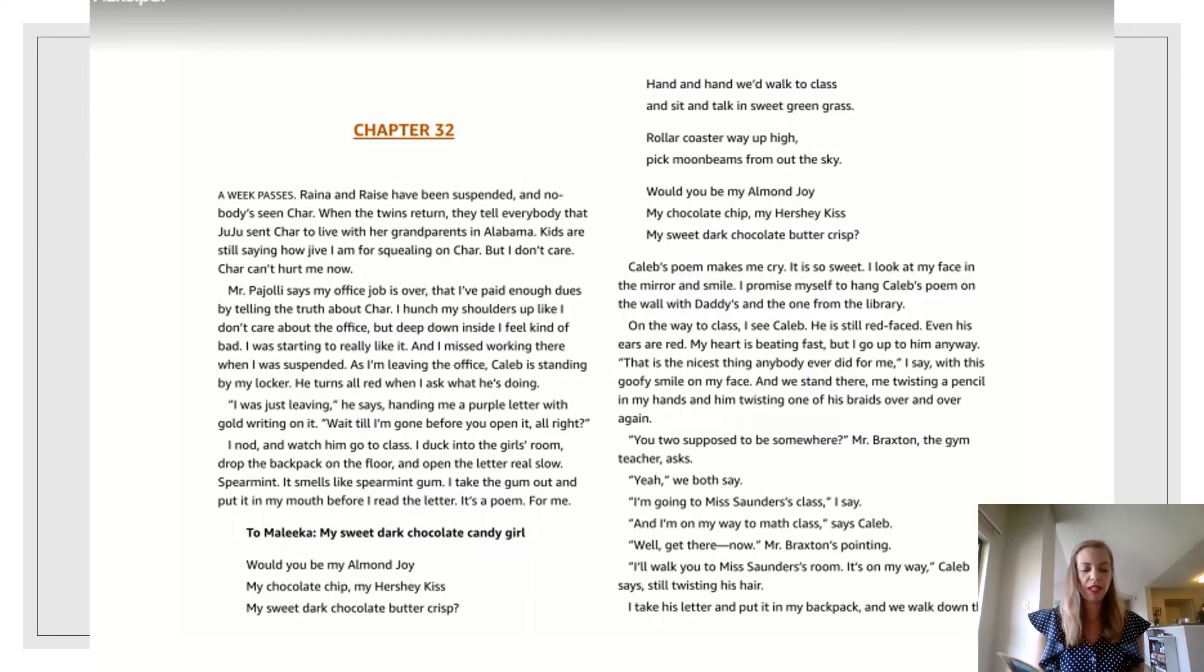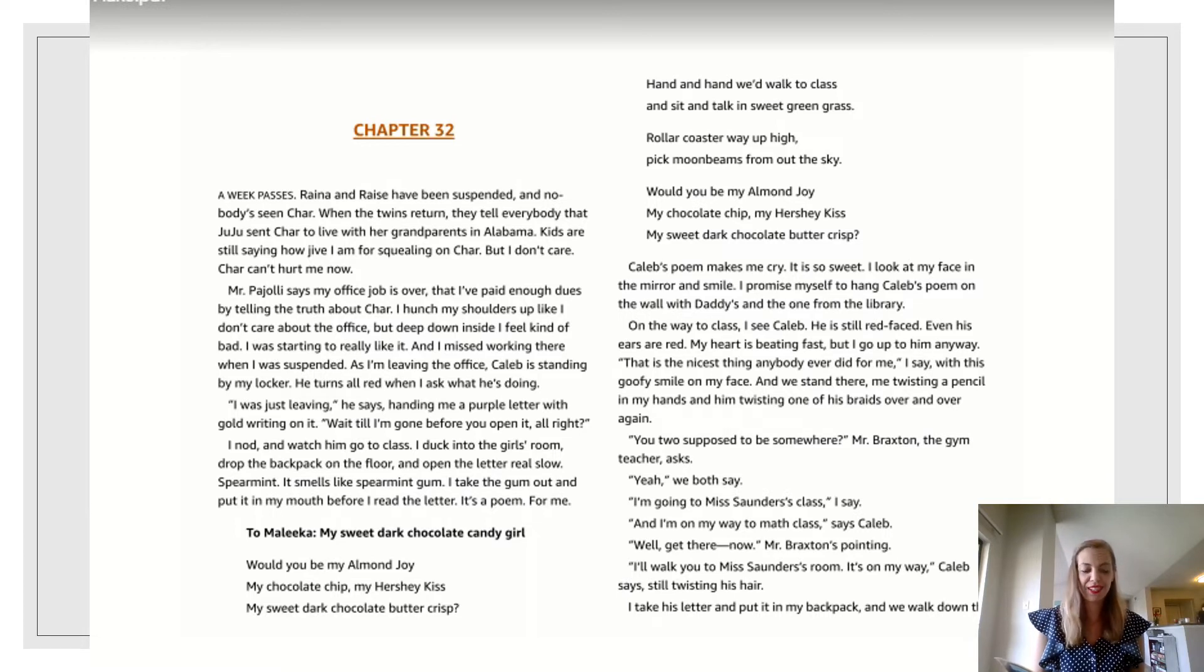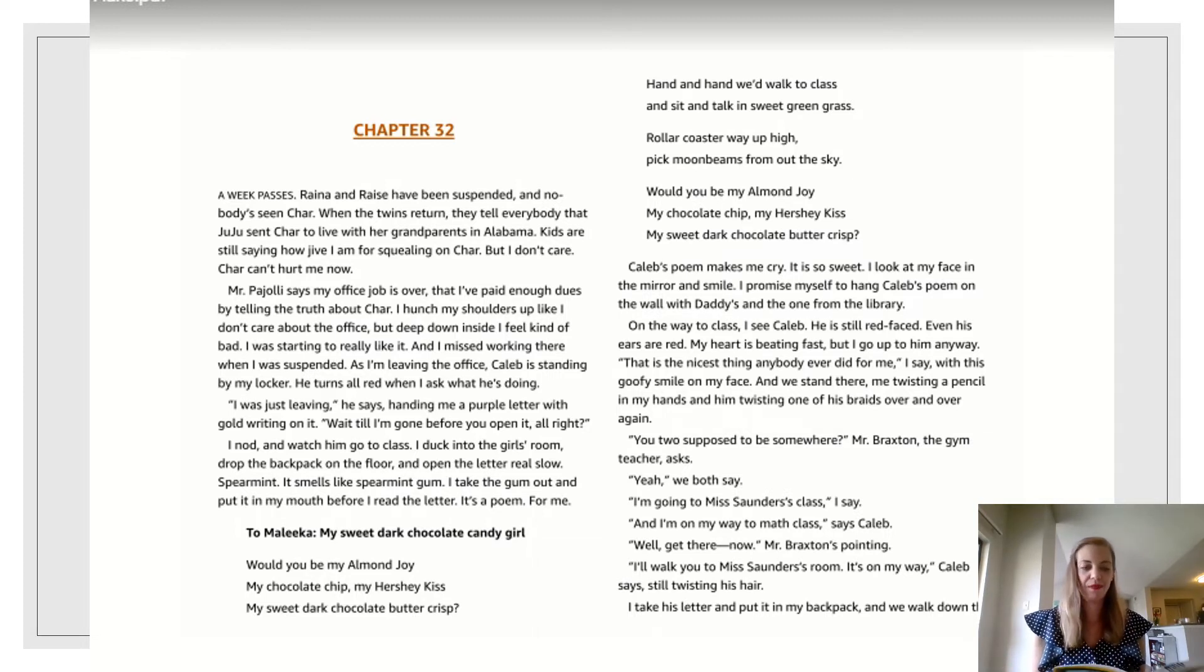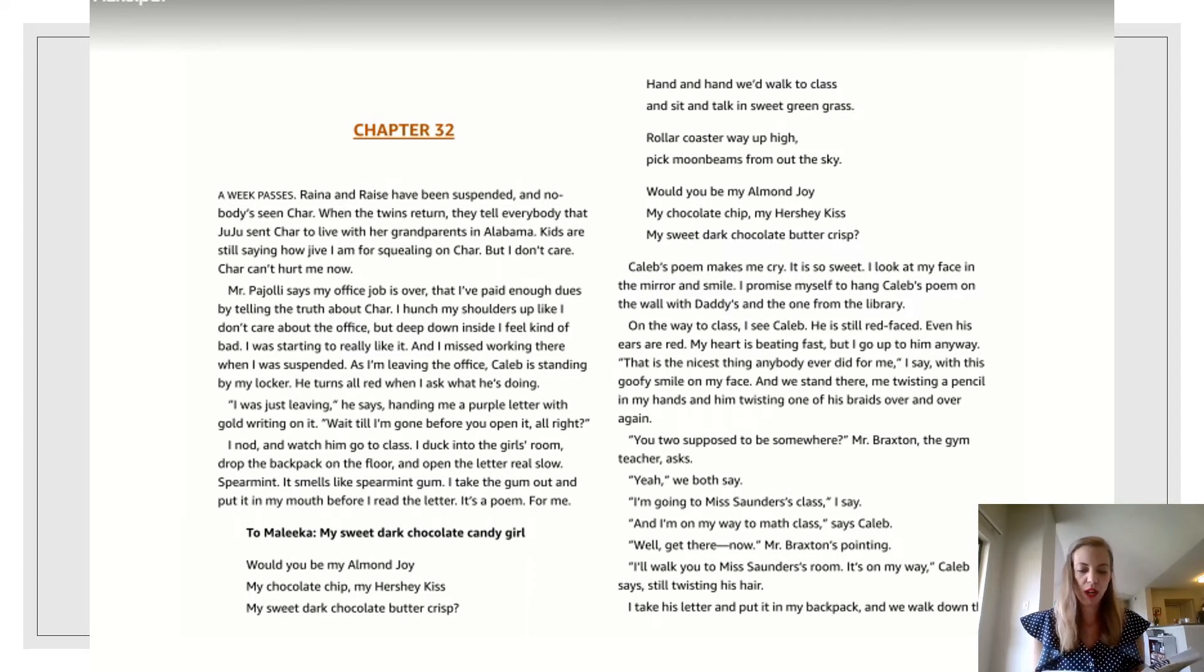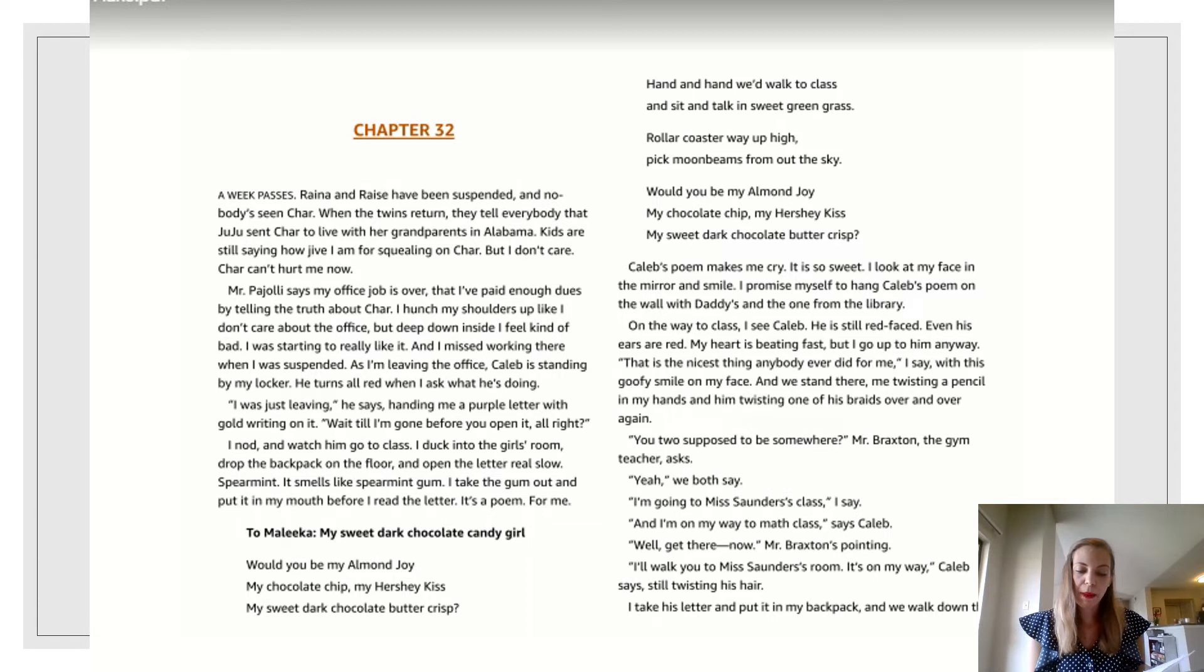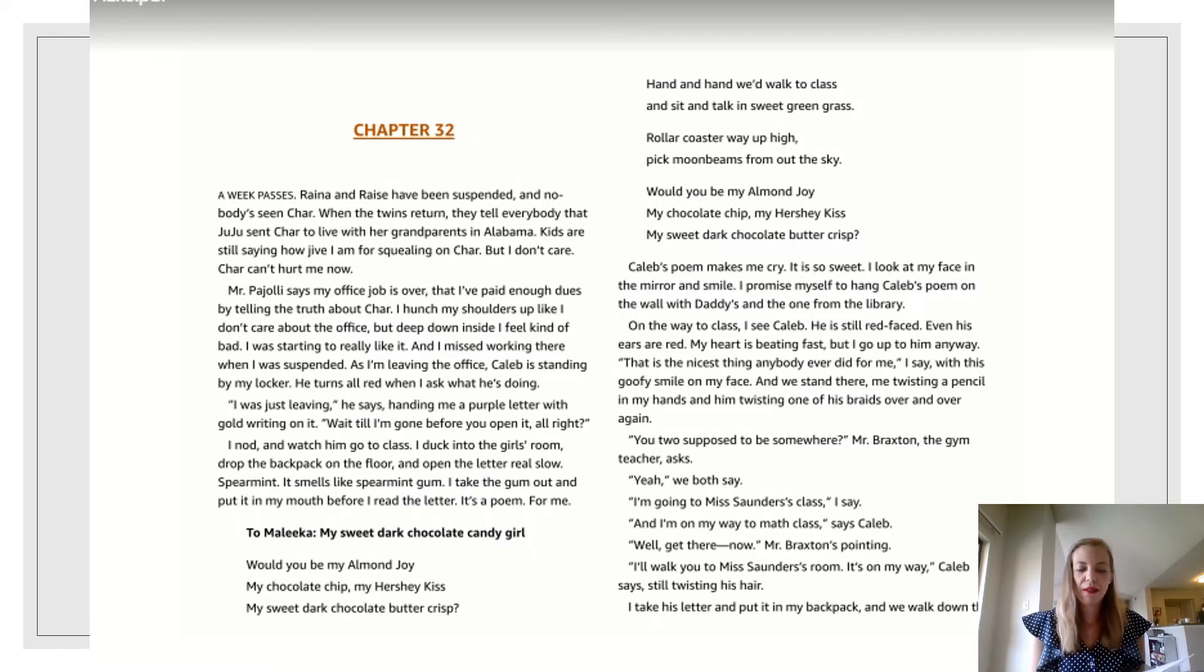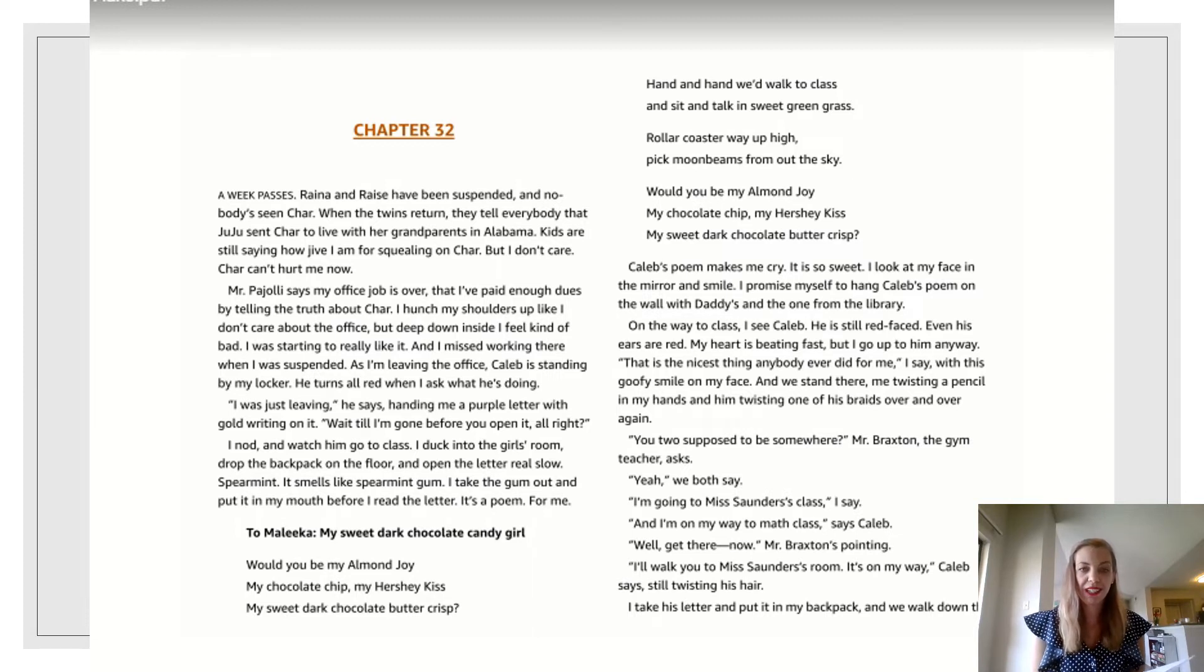As I'm leaving the office, Caleb is standing by my locker. He turns all red when I ask what he's doing. I was just leaving, he says, handing me a purple letter with gold writing on it. Wait till I'm gone before you open it, all right? I nod and watch him go to class. I duck into the girls' room, drop the backpack on the floor, and open the letter real slow. Spearmint. It smells like spearmint gum. I take the gum out and put it in my mouth before I read the letter. It's a poem for me.